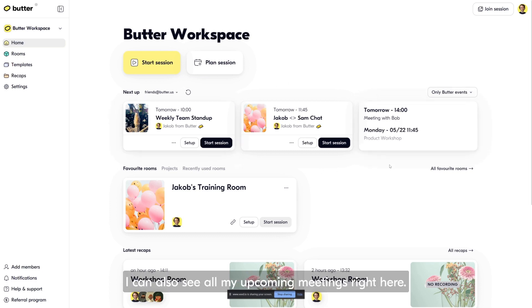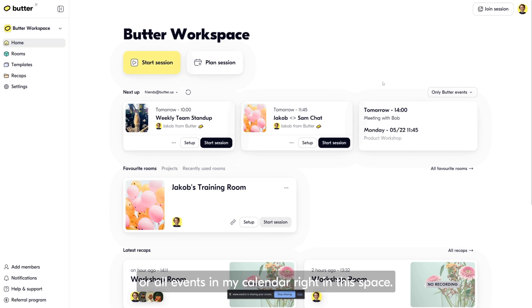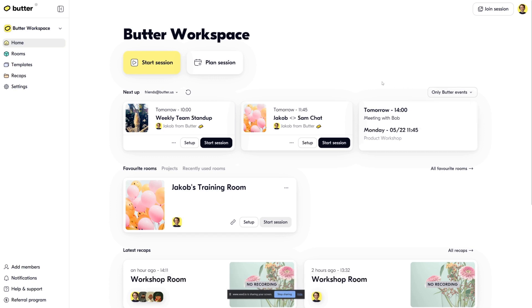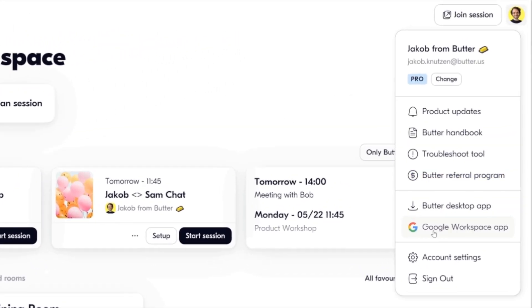Another way to integrate with my calendar is by clicking up here on the right-hand side and then installing the Google Workspace app, which allows you to start and select Butter rooms directly in your Google Calendar, just like you do with any other video conferencing app.